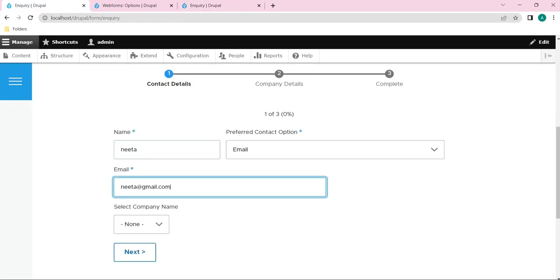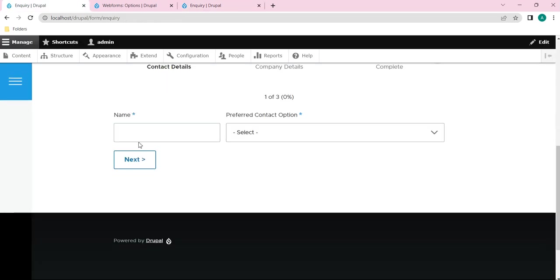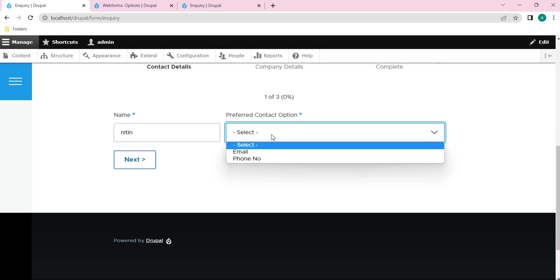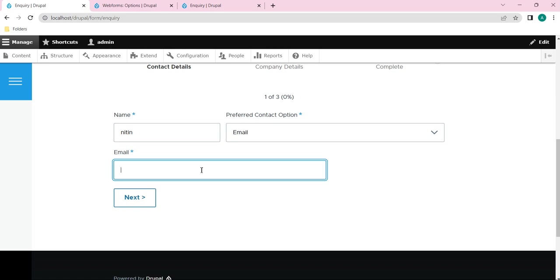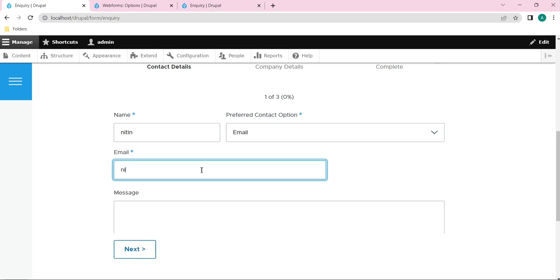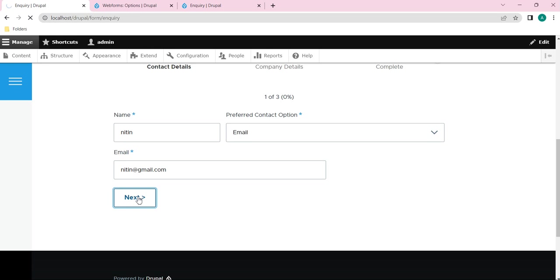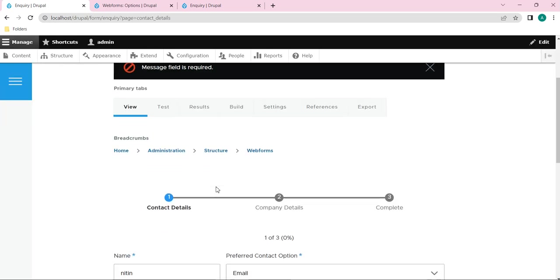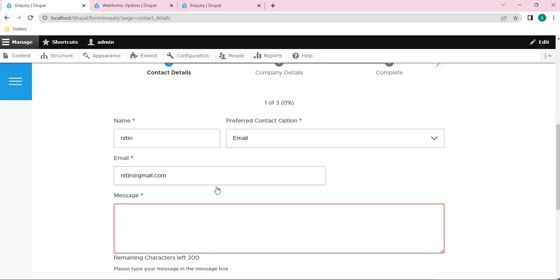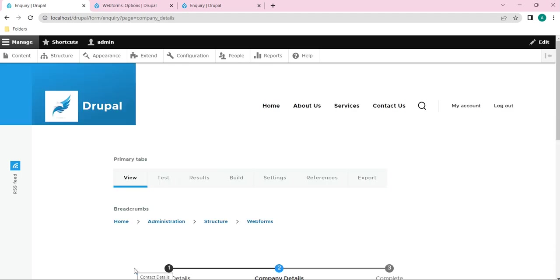Just let's reload this form once again. Now let me fill up. I will give a name, email ID - gmail.com - and I will click on next. Okay, message field I haven't filled it. So I will give it as a test in the message.